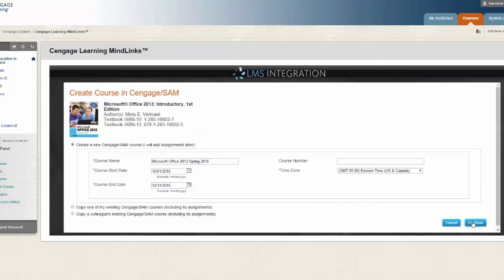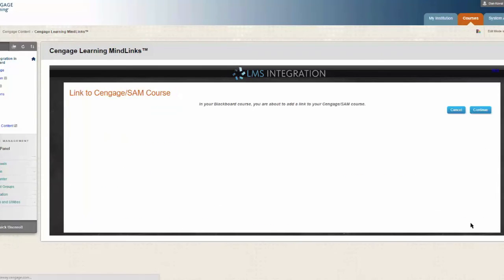Then, click continue. You will receive confirmation that a link will be placed in your course. Click continue.